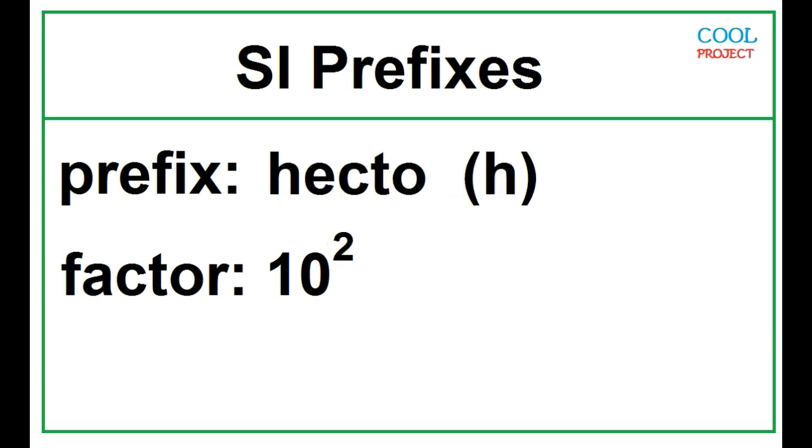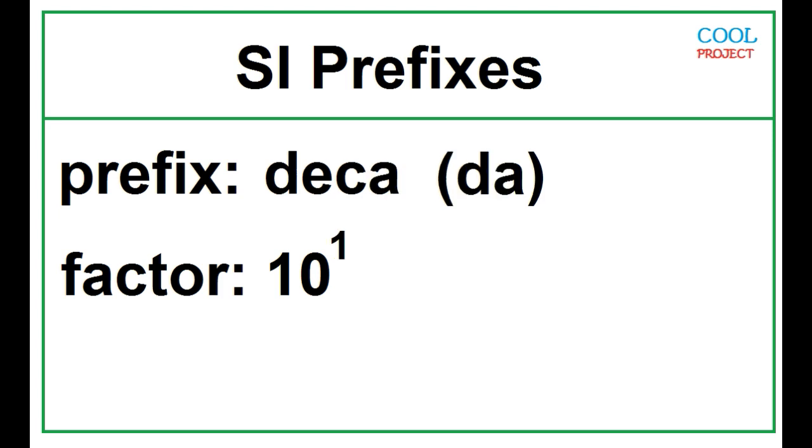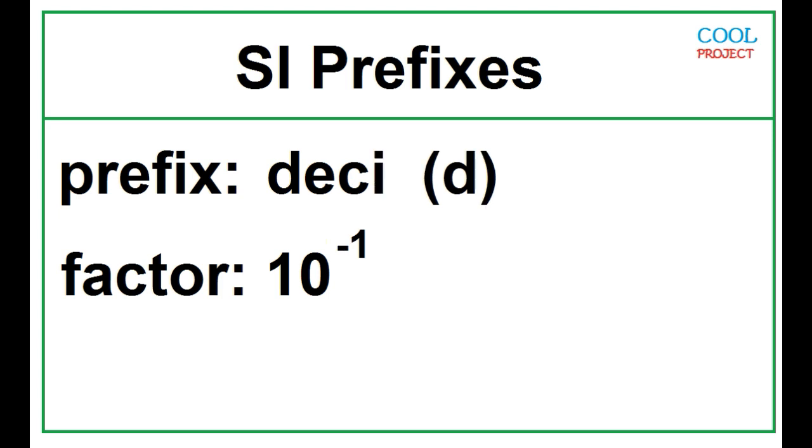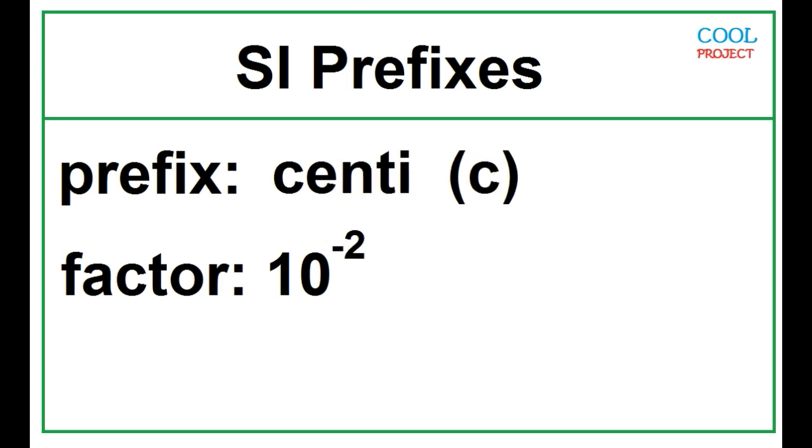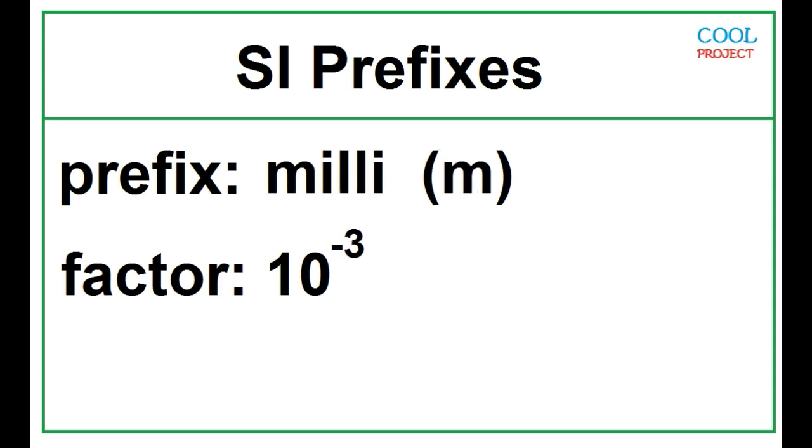Hecto, 10 squared. Deca, 10. Deci, 10 to the negative 1. Centi, 10 to the negative 2. Milli, 10 to the negative 3.